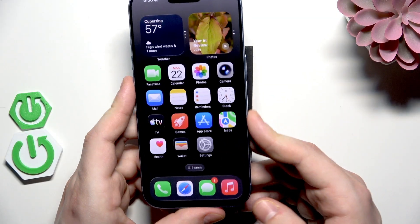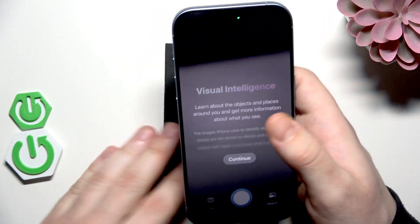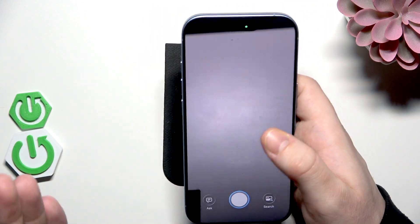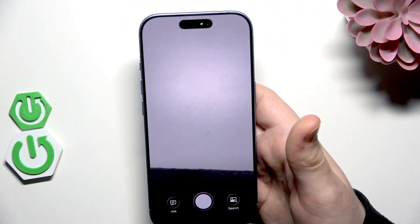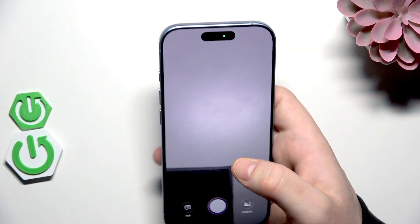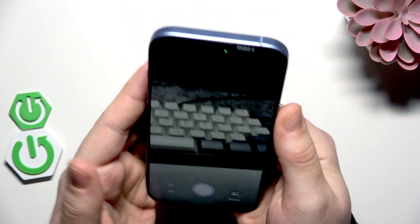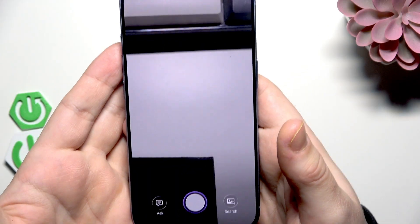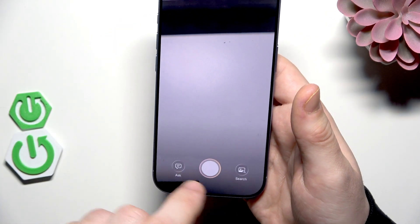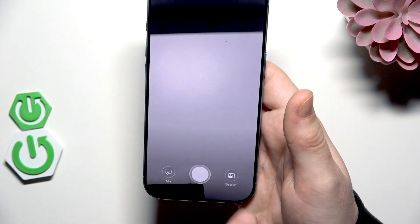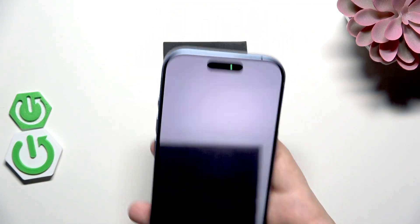Sometimes you need to repeat it — you need to hold it a little bit, because sometimes the normal camera app launches instead. Now we have this mode with our camera launched. In here we have the Ask function and the Search function. Let's tap on the shutter button to take a picture of something.